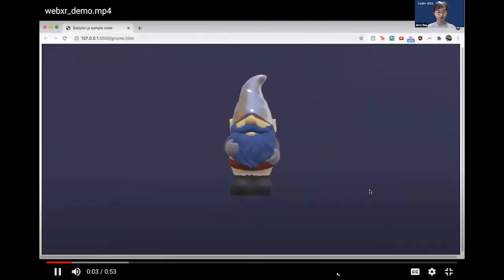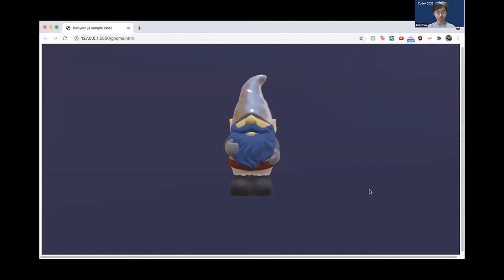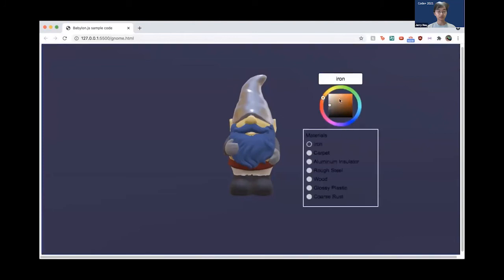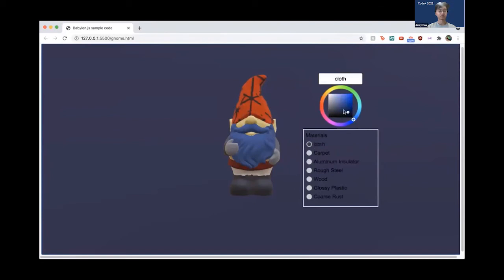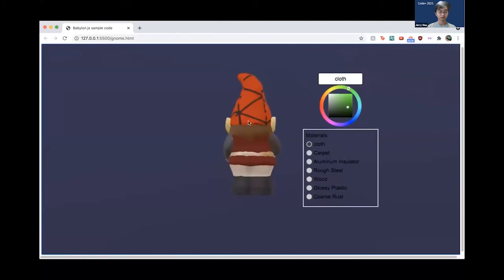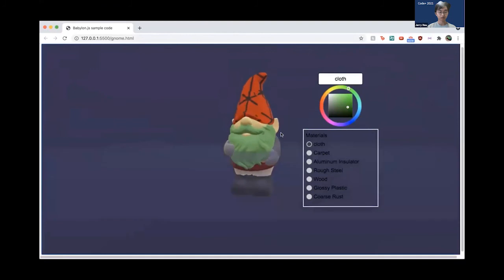In this demo, we show how users can view and interact with 3D models using the WebXR viewer. By simply clicking on parts of the model — for example, clicking on the hat — we're able to change the color as well as the material of that part, and also change the color of the newly set material. We can repeat this process for all parts of the gnome, for example changing the color of the beard to green. This viewer also allows users to view the newly textured model in 3D space.